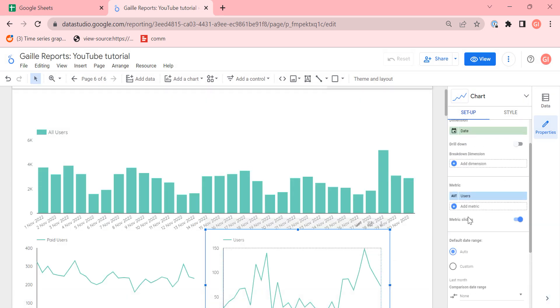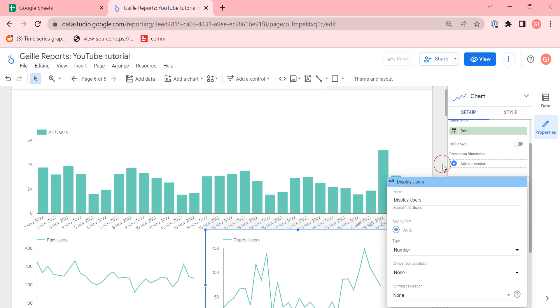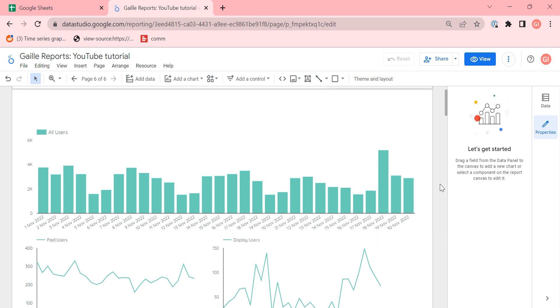And I will rename users to display users. And I would like to show all this data in one chart. And actually, when you use filters, it's impossible to do. So for that, I would like to use blended data.